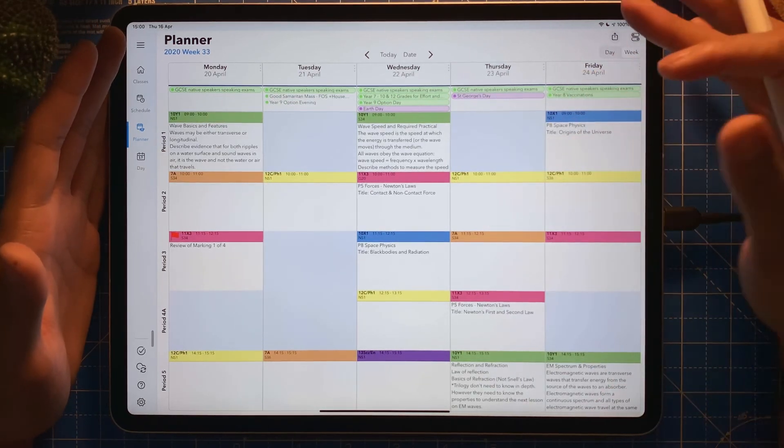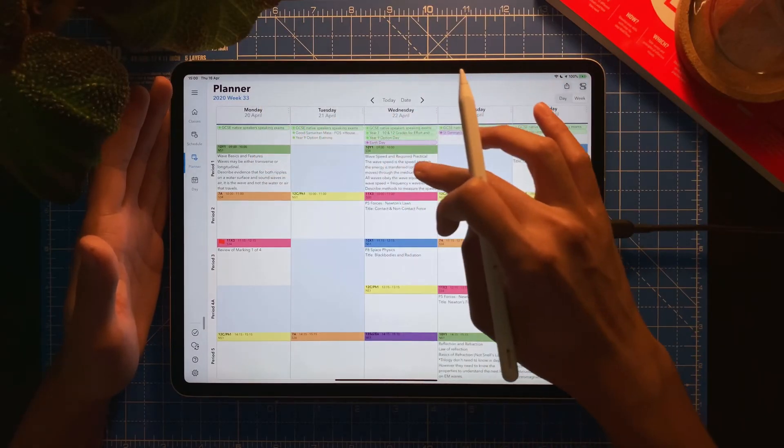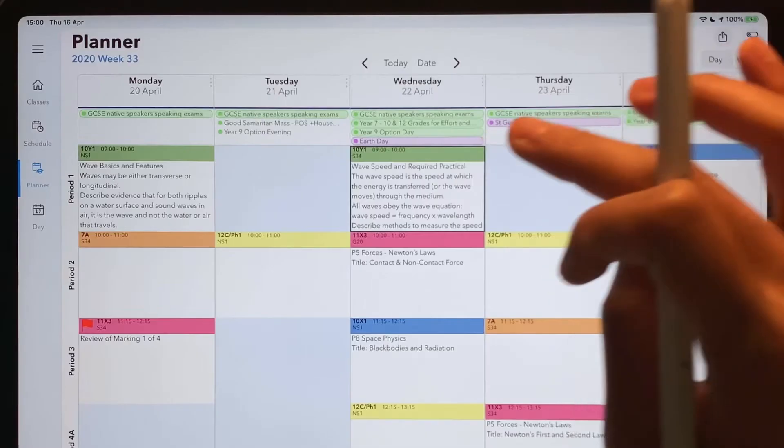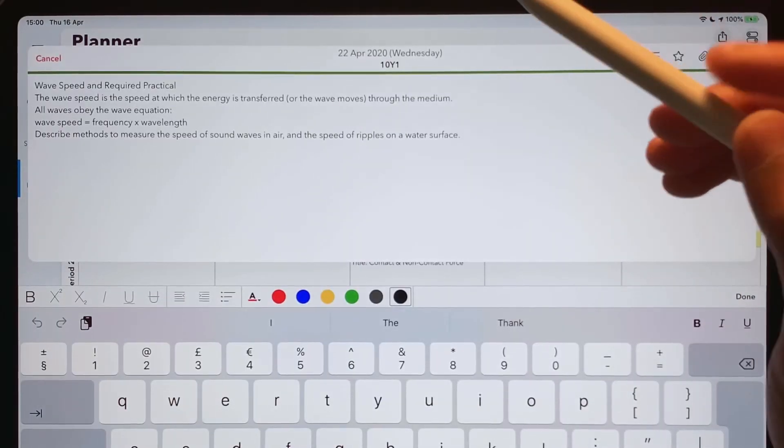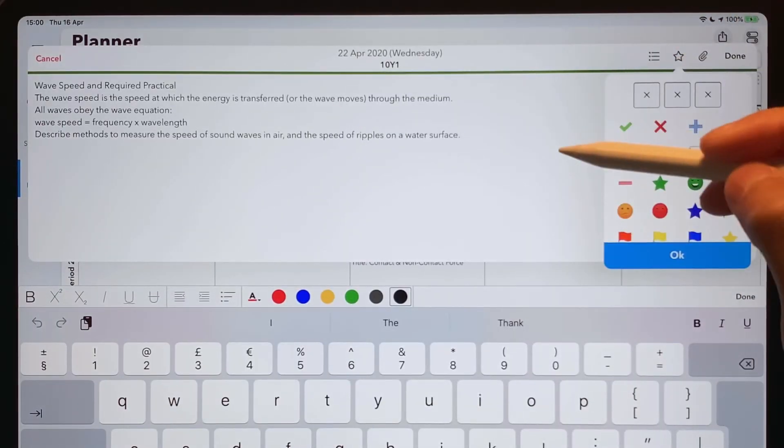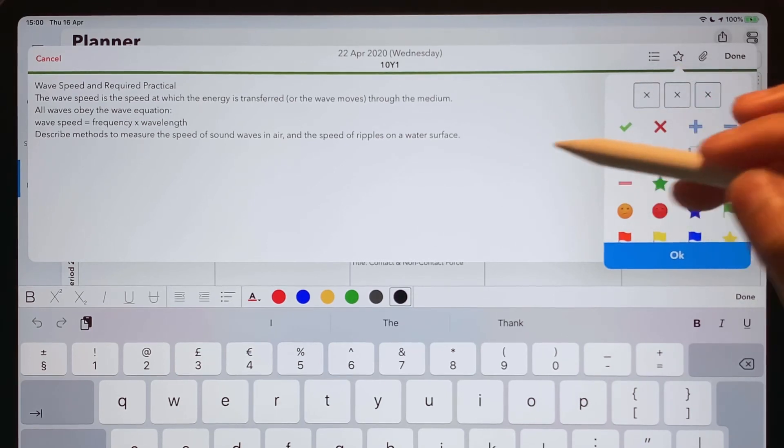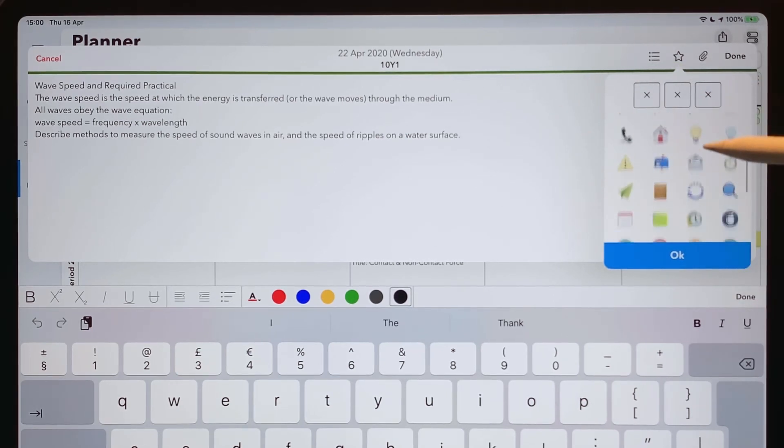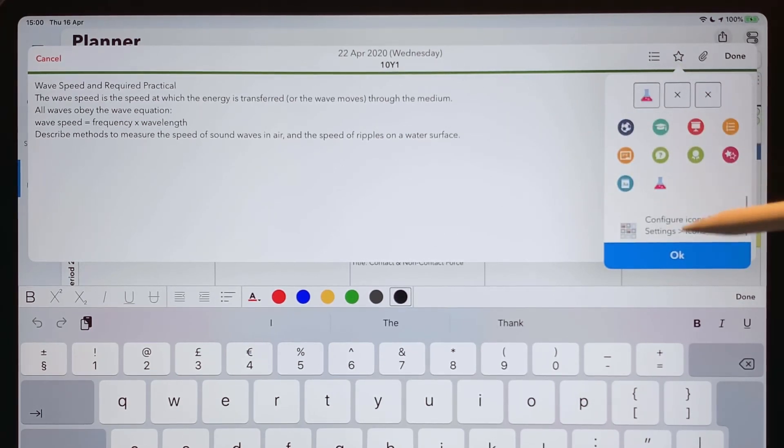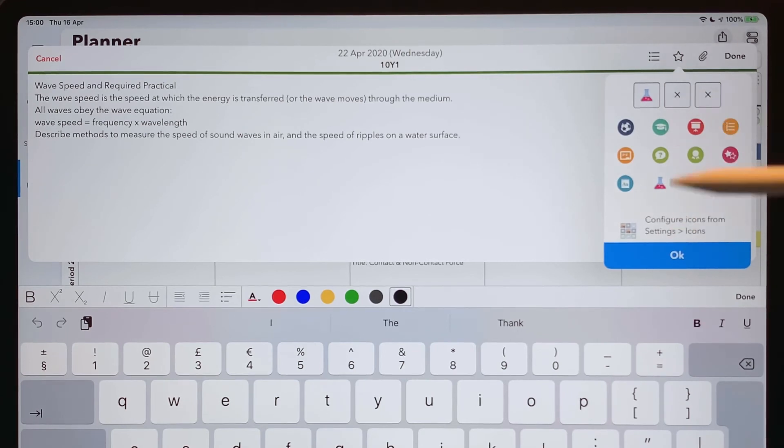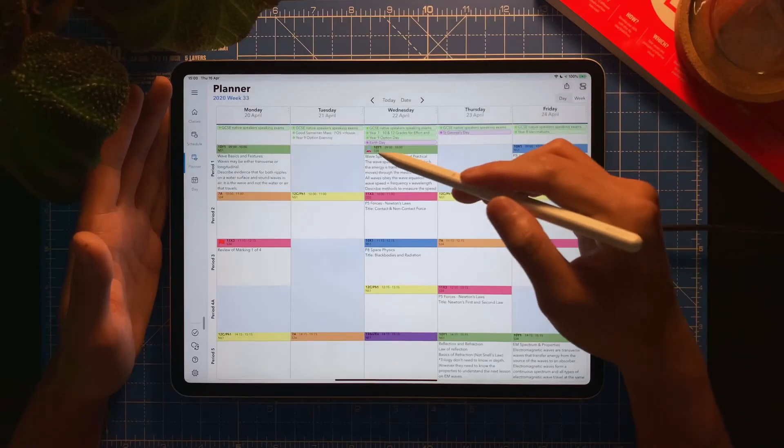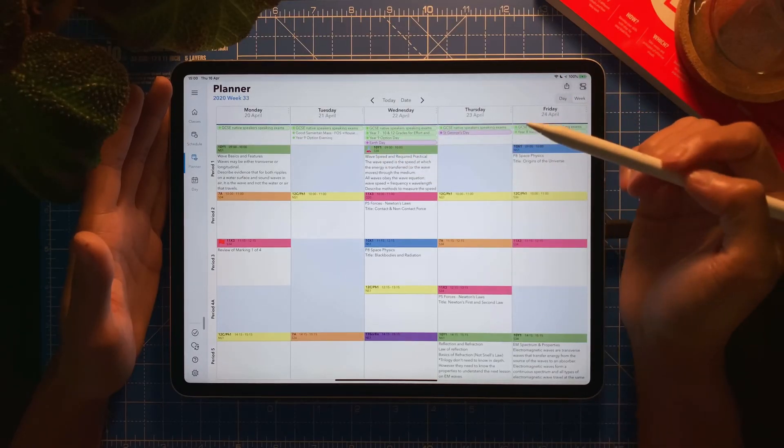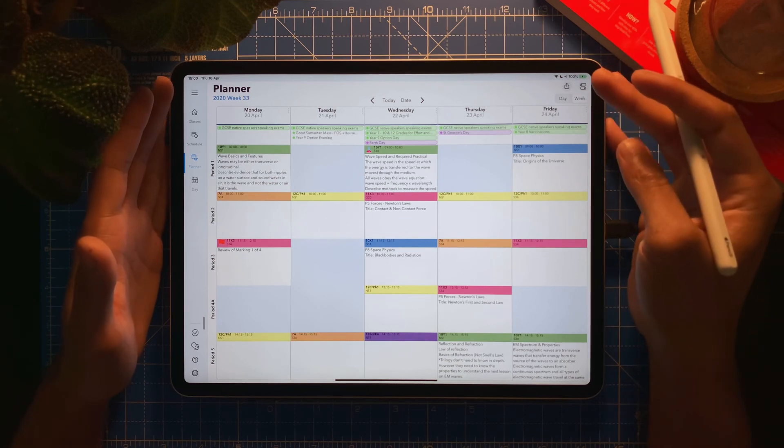As easy as that. You can customize further. For example, if I double tap this, you can customize this further. You can add an icon for that lesson. It's quite practical, so usually I like to add this icon. There it goes. It's highly customizable.